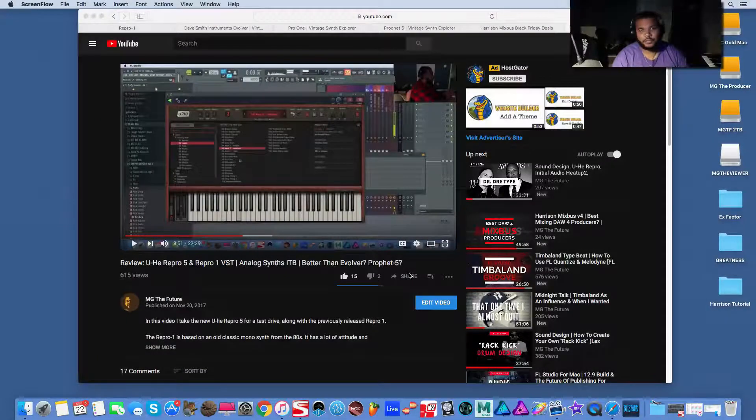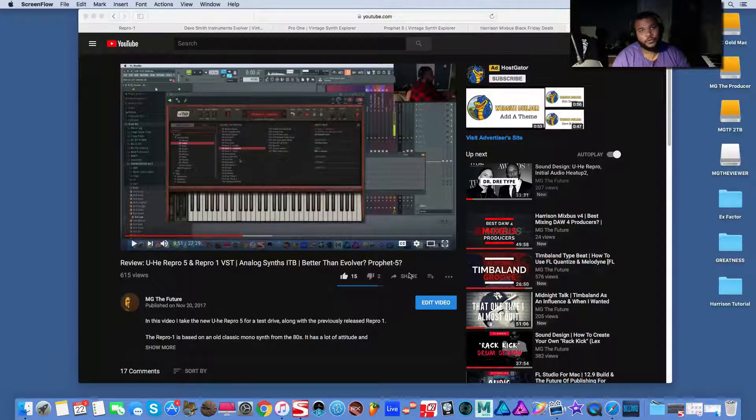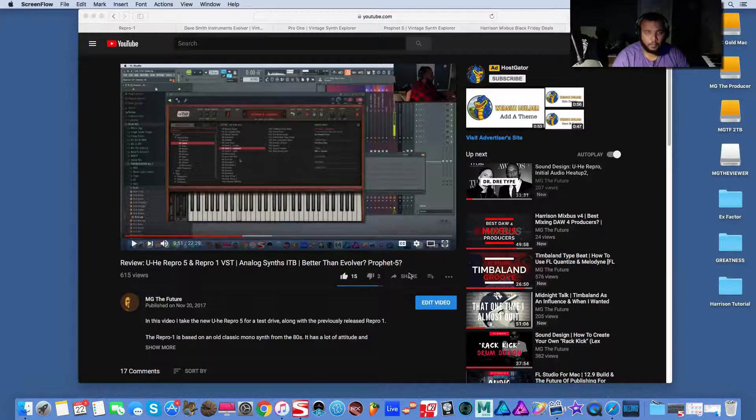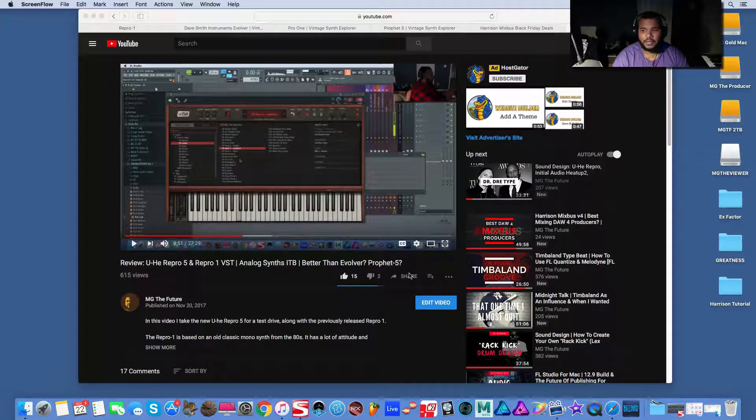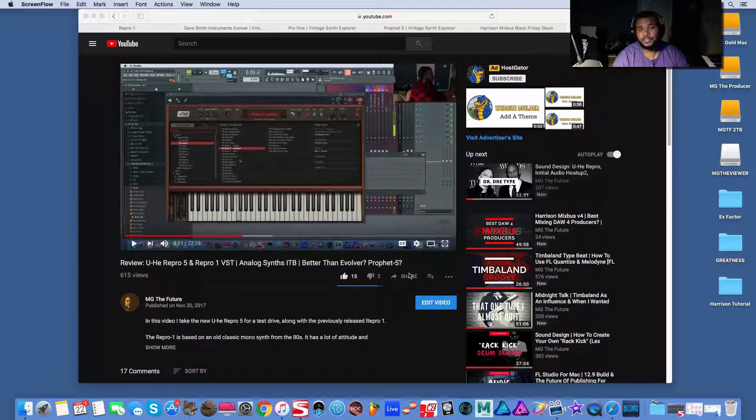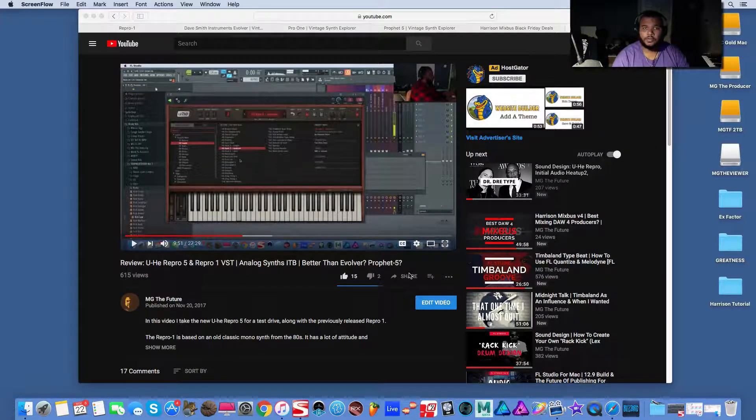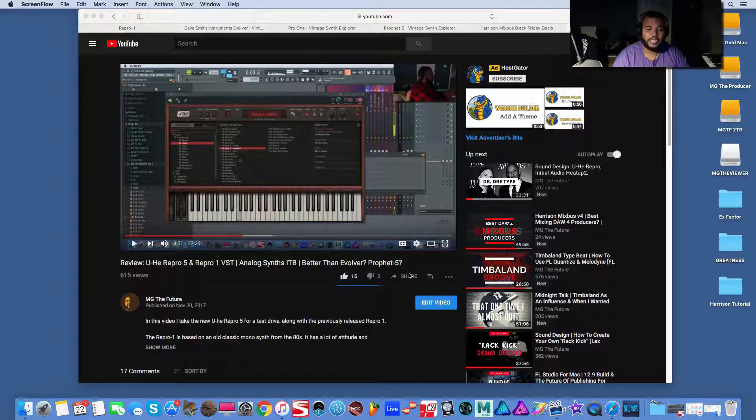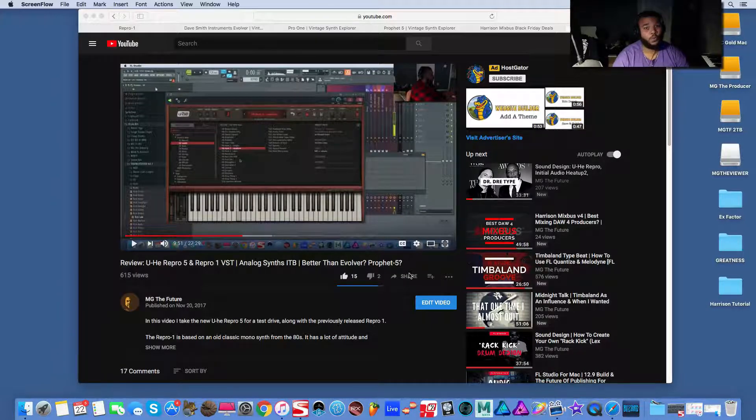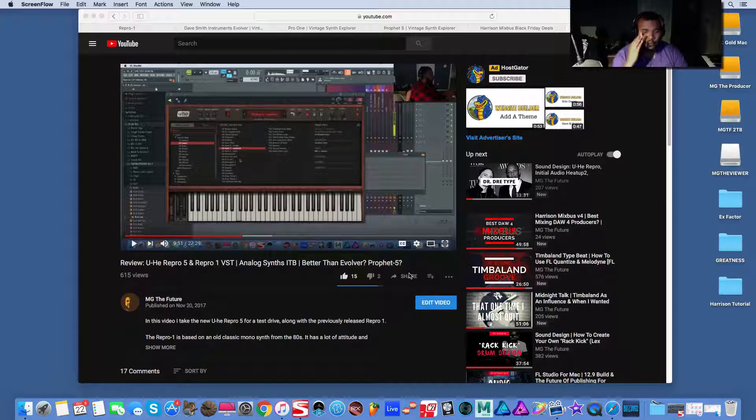What's going on everyone? My name is MJTheFuture. I wanted to bring you guys another tutorial in regards to the Harrison Mixbus. I've been getting pretty good feedback about it. I know I'm targeting specifically producers who have used various programs and might be thinking about adding Harrison Mixbus to their workflow on the end of their workflow.